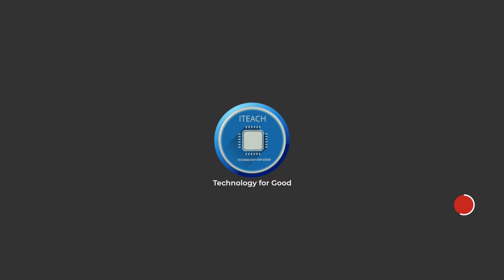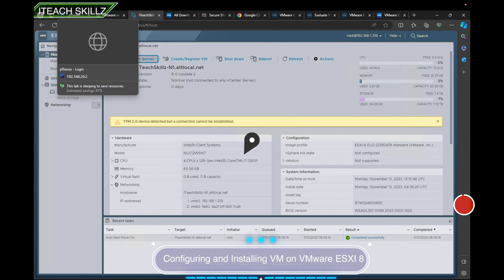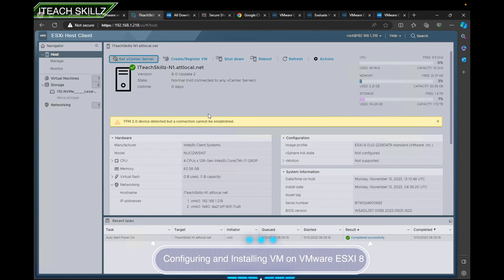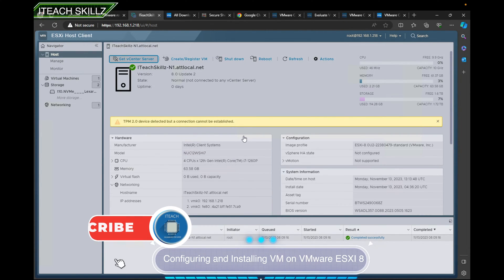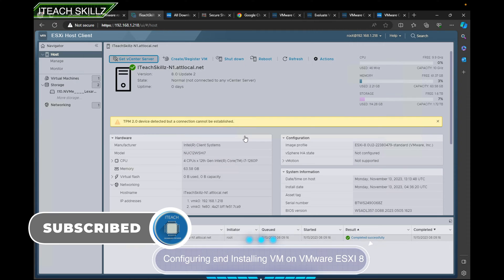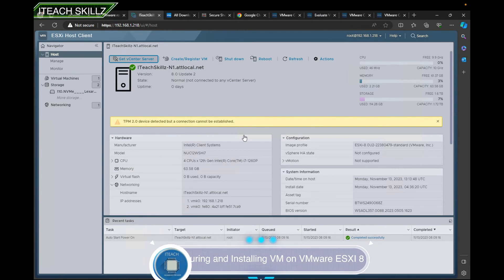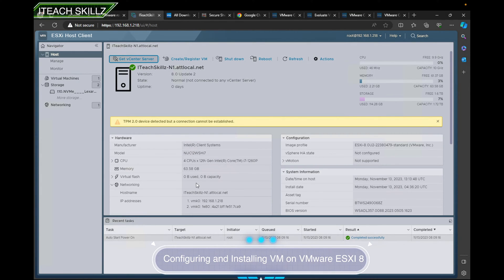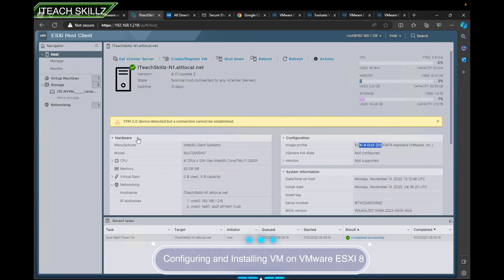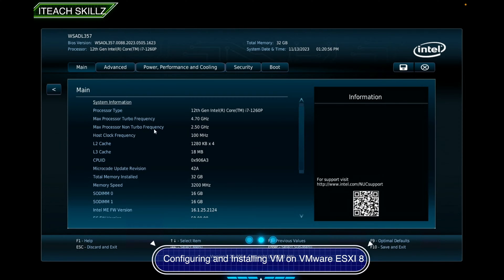Hello ladies and gentlemen, welcome to IT Skills Channel. My name is Aiden. In today's video I'm going to show you how to deploy or rather install VMware Hypervisor — the latest VMware ESXi 8, or vSphere 8, whatever you want to call it. I'm going to show you how to get this result. I did this on the Intel NUC and I'm about to start over and show you the full process.